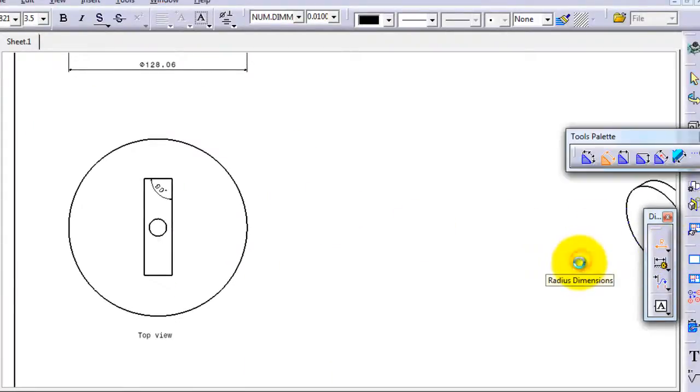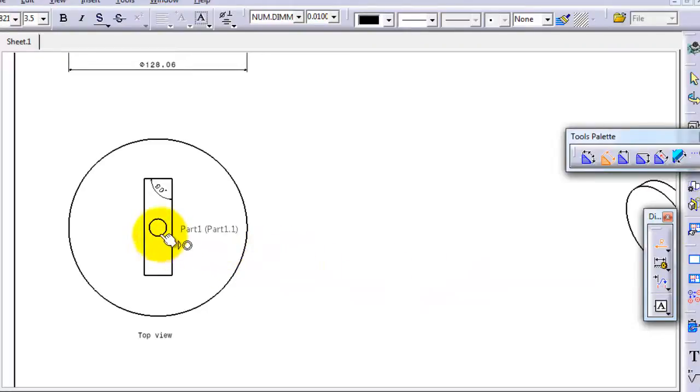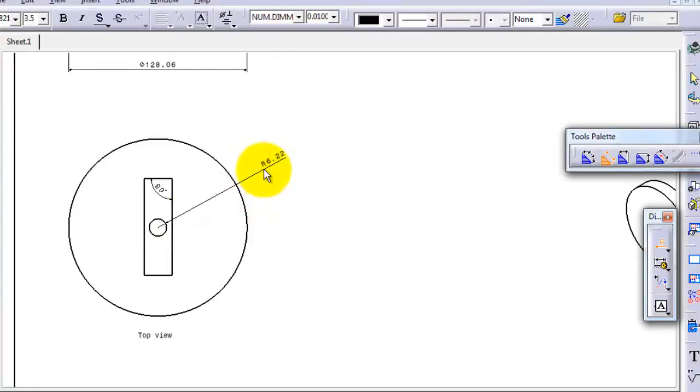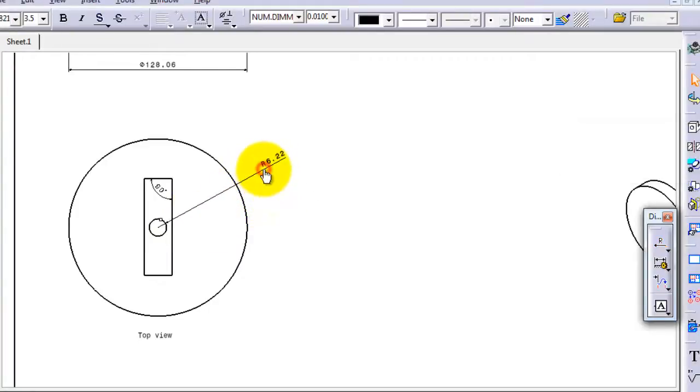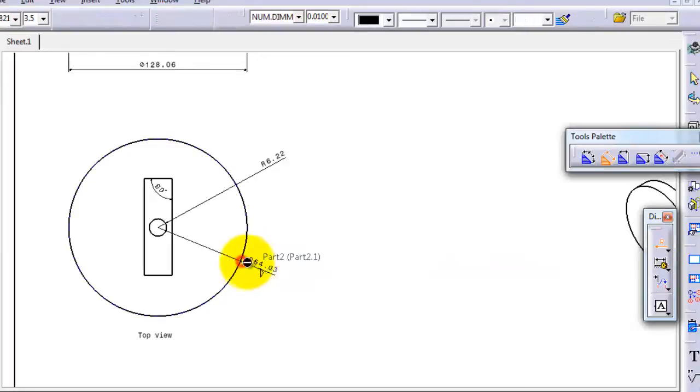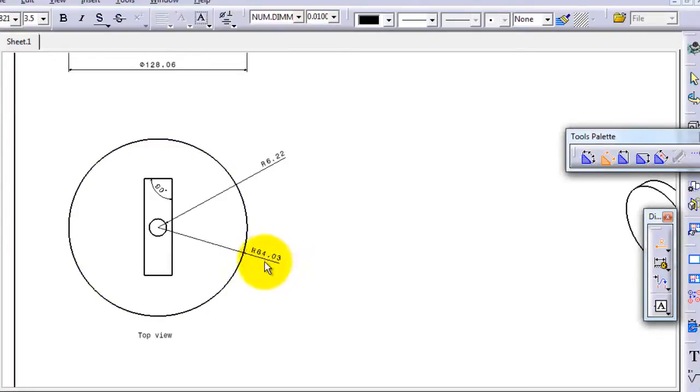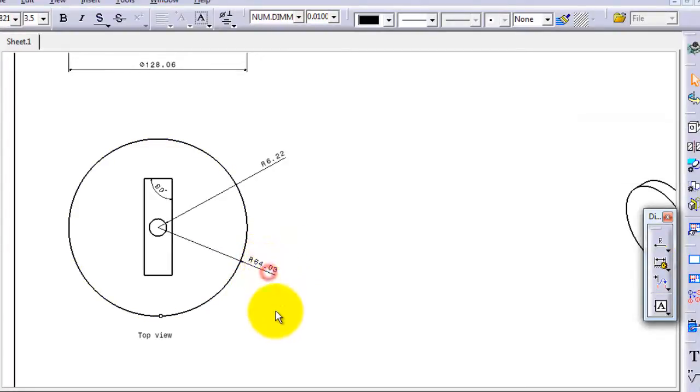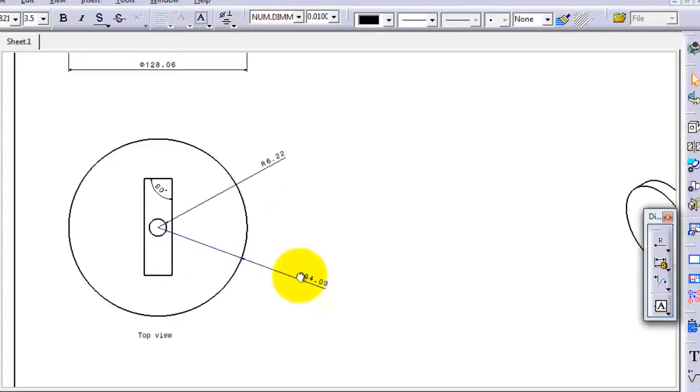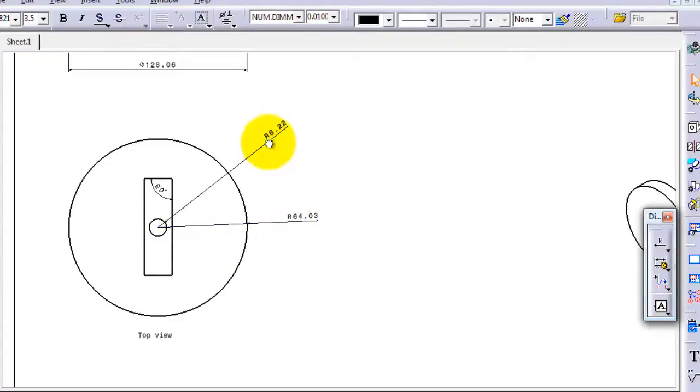Now we are able to make a radius dimension. You can notice the radius here, and again can make a radius dimensioning for this. Okay, so here you can change the position you want it to look like.